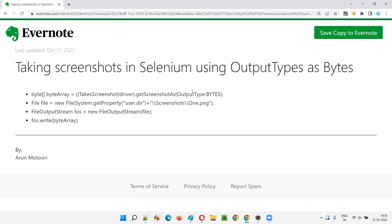In the previous sessions in my Selenium training series I already covered how to take screenshots in Selenium in the normal way where the output type was mentioned as file. But here output type is bytes, and how to take screenshots when the output type is bytes is what I'm going to cover in this session.